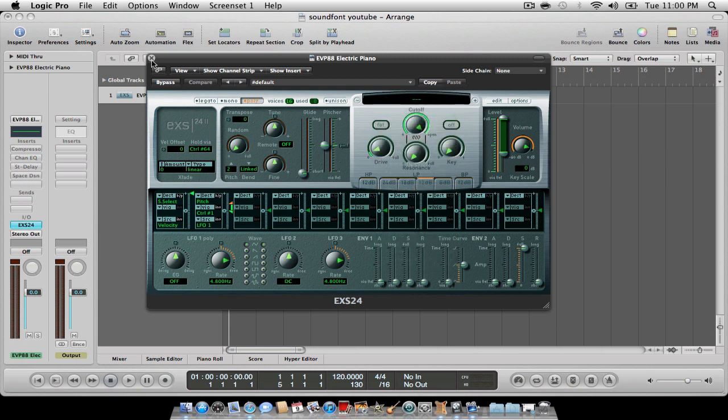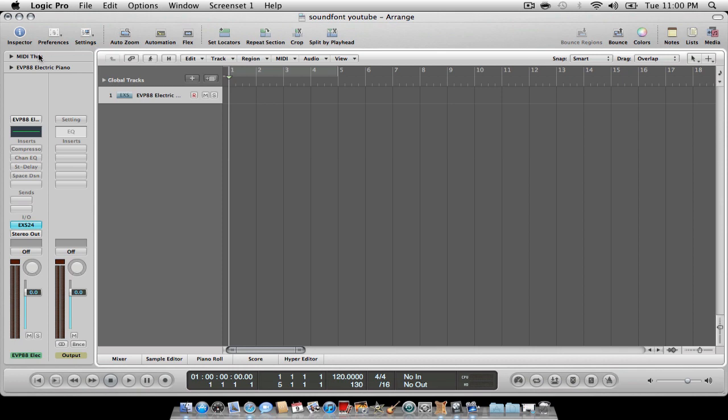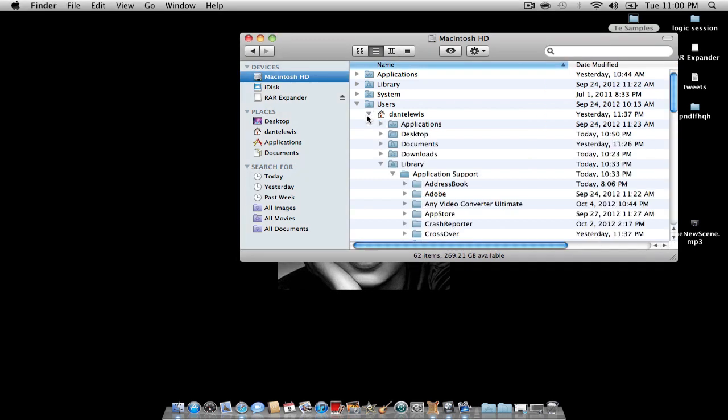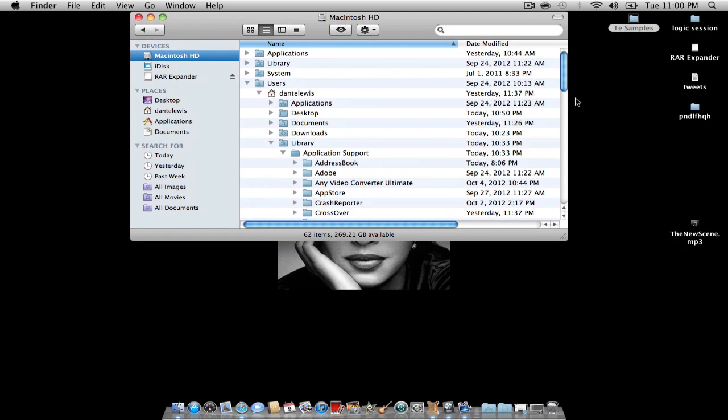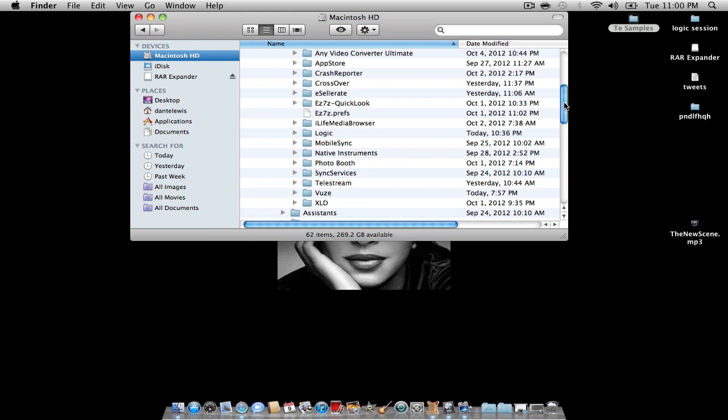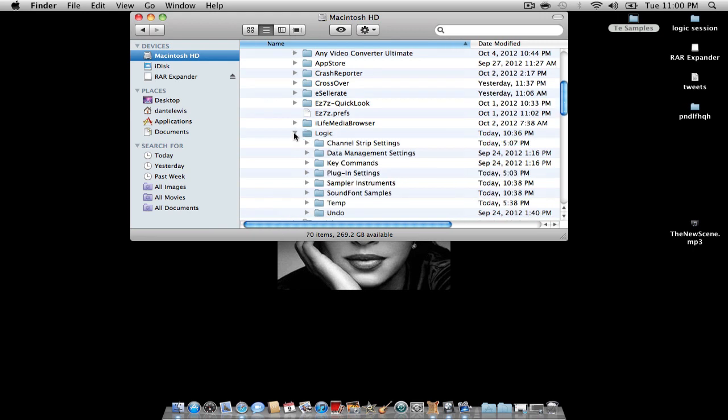So you actually want to minimize Logic. You want to go to Users, your user folder—mine is Dante Lewis. You want to go to Application Support, I already have it open, it seems. Application Support, Logic, and open up Sampler Instruments, not Sound Font Samples, Sampler Instruments.